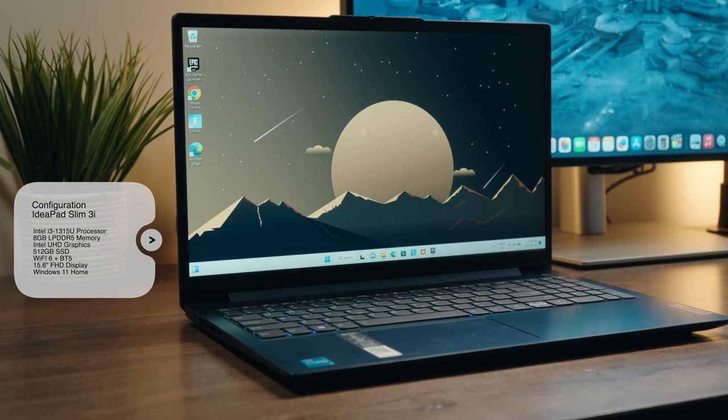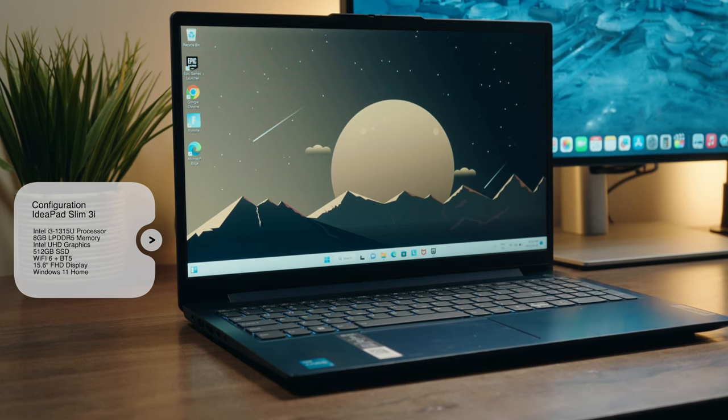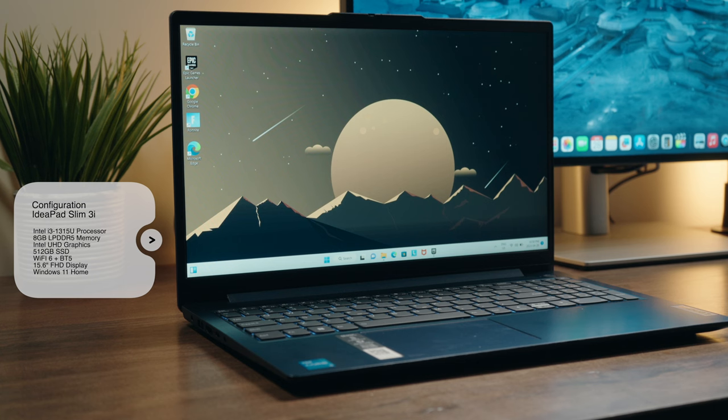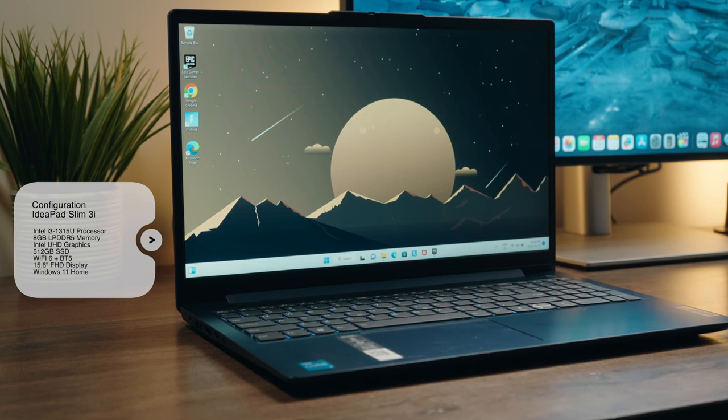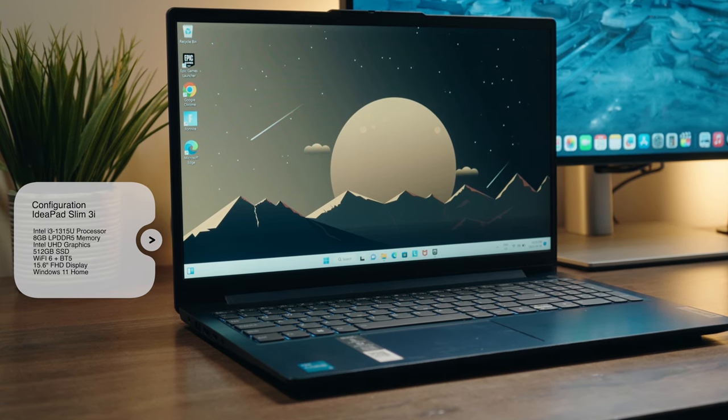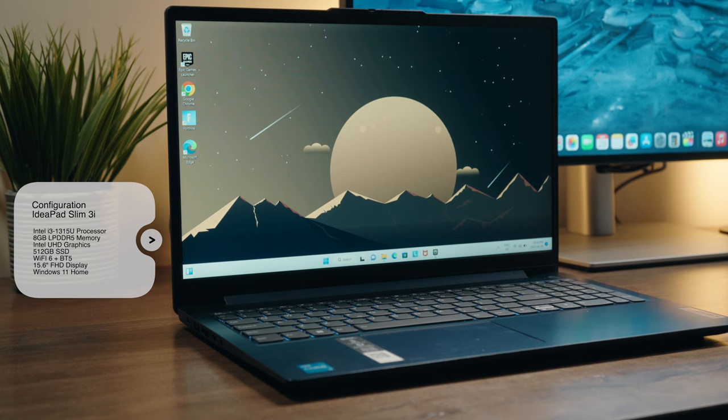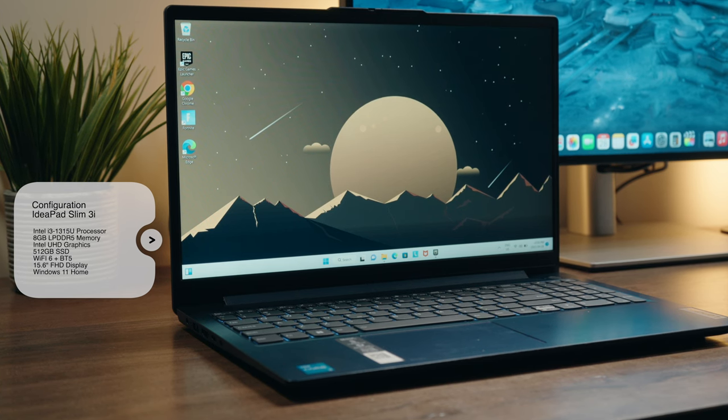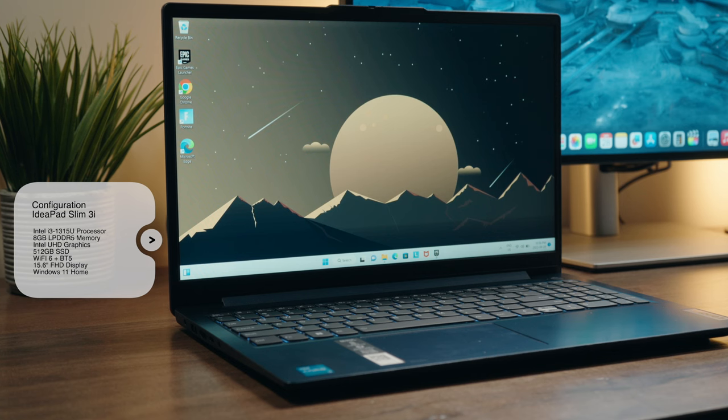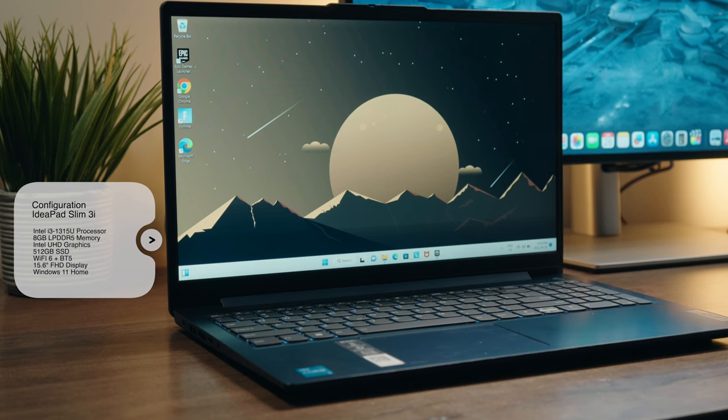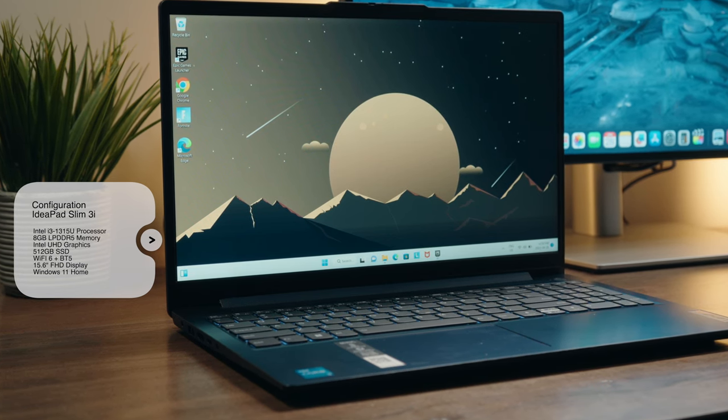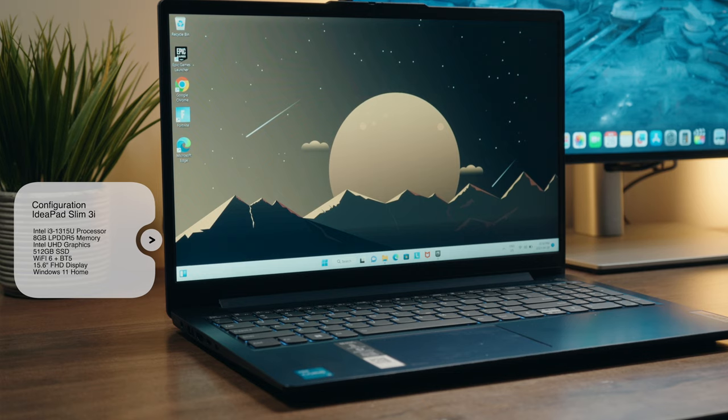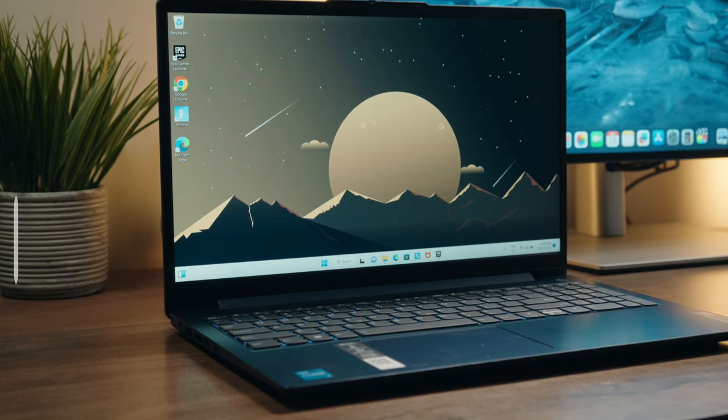We also have a 512 gigabyte solid state drive. To my surprise we have LPDDR5 memory with eight gigabytes total over here. We also have Intel's UHD graphics. Furthermore we have Wi-Fi 6 and Bluetooth 5 on board, and finally this is a 15 inch full HD display and it comes with Windows 11.